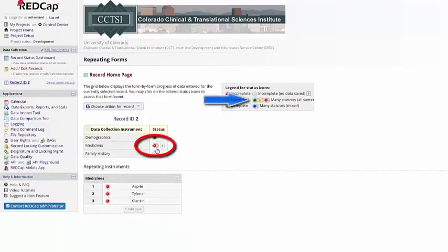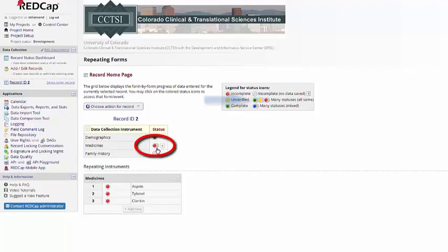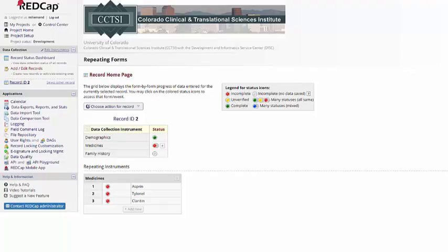The dot with multiple circles next to it will show green if all the statuses are complete, yellow if all the statuses are unverified, and red if all the statuses are incomplete. If it's mixed, it will show as blue. You can also use these repeating instances in surveys.